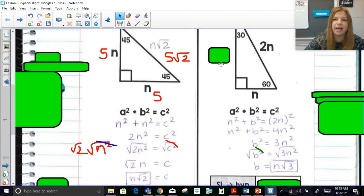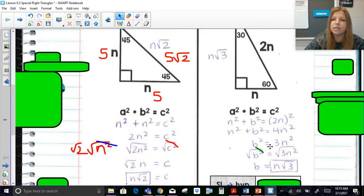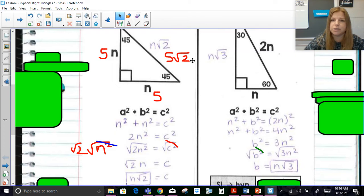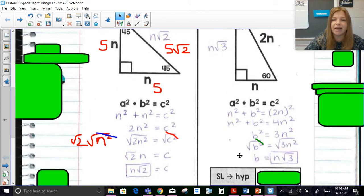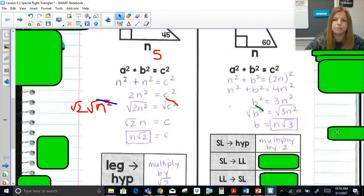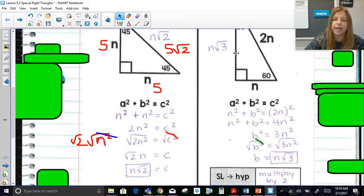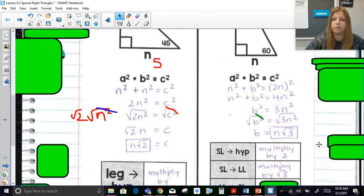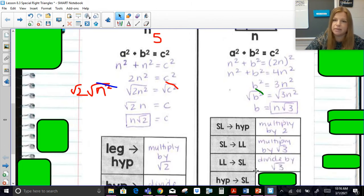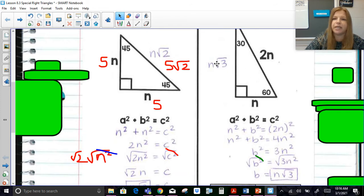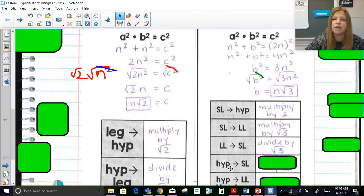So if I know the side opposite the 30° (N), to get to the hypotenuse I simply double it. To get the side opposite the 60° from the side opposite the 30°, I multiply by √3. In 45-45-90 we multiplied by √2, but in 30-60-90 we multiply by √3. So: short leg to hypotenuse — multiply by 2; short leg to long leg — multiply by √3; long leg to short leg — divide by √3; hypotenuse to short leg — divide by 2.